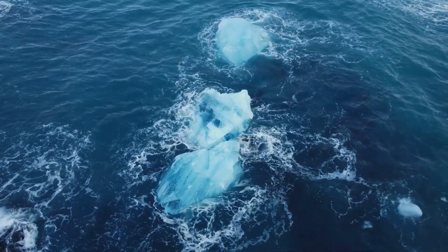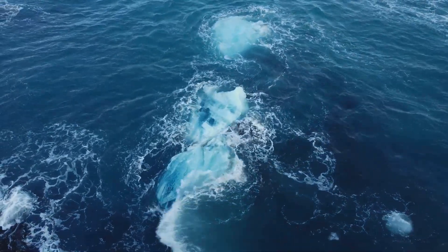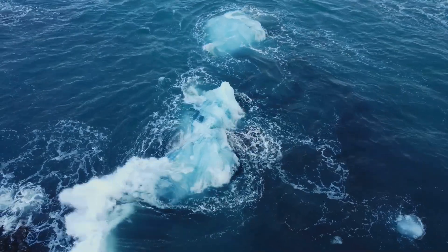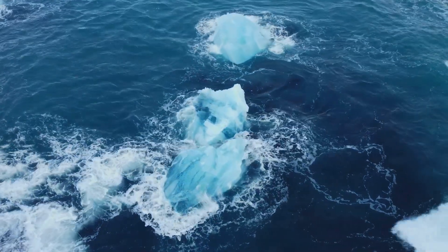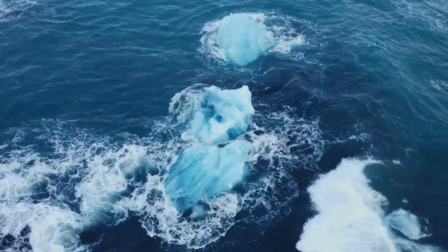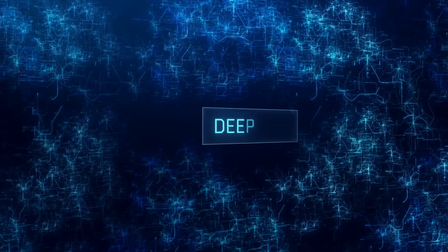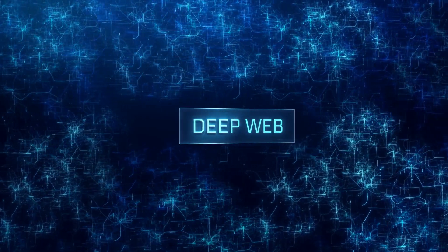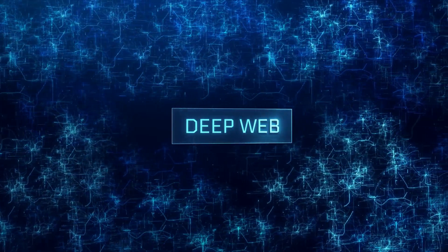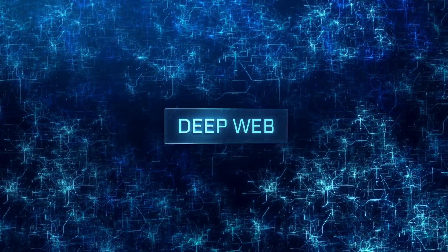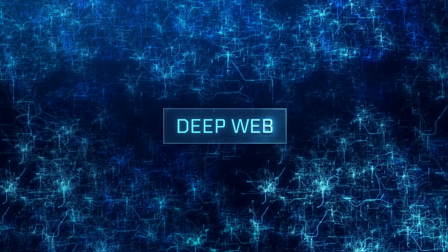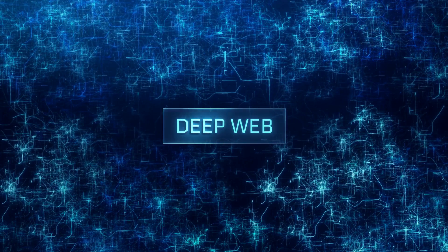Now imagine a gargantuan iceberg. The tip of it, visible above the water, represents the surface web, while the massive chunk beneath the waterline is the deep web. It's estimated that the deep web could be 400 to 5,000 times larger than the surface web. But don't be mistaken.